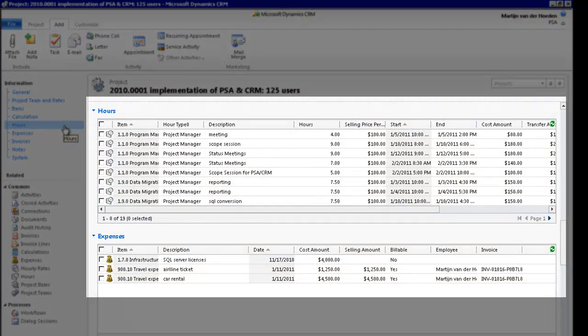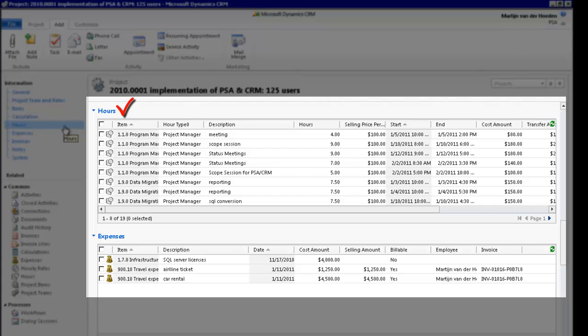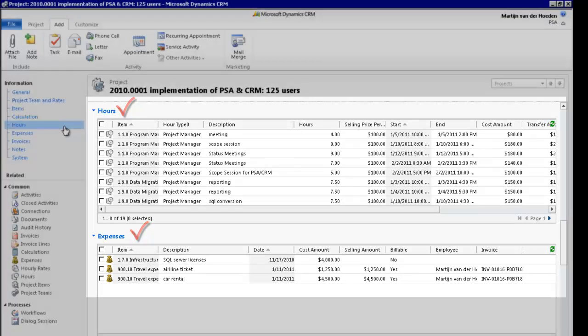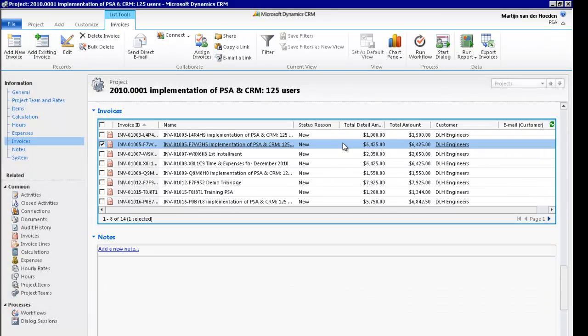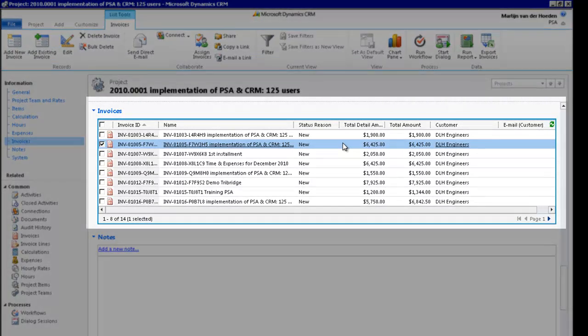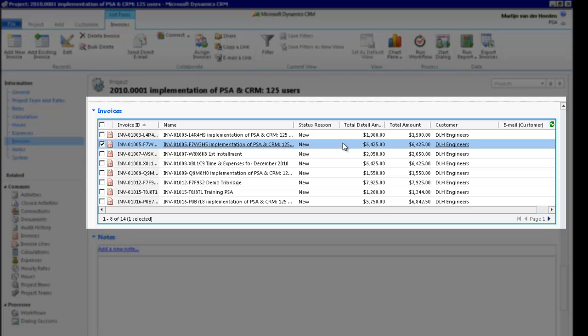You will find here the actual hours and expenses booked against your project in the Time and Expenses module of PSA. And when you click on this section, you will see all the invoices that were generated for this project.